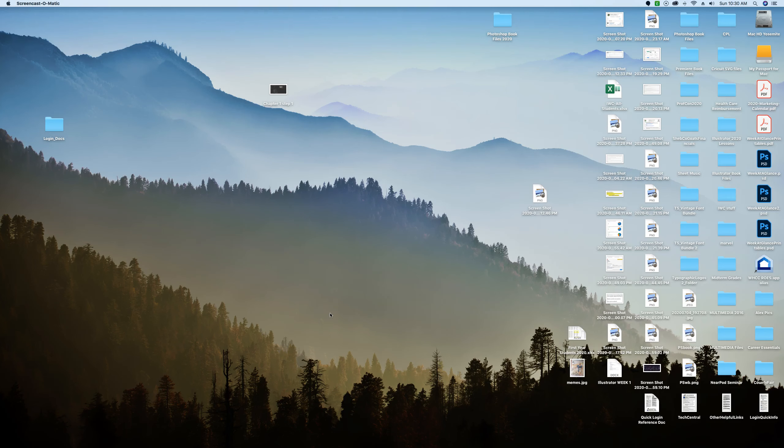Before we begin working in Illustrator, I want to make sure everyone is using the same version, the most updated version. Since you purchased this new, I'm guessing you did download the most recent, but it's always smart to check.